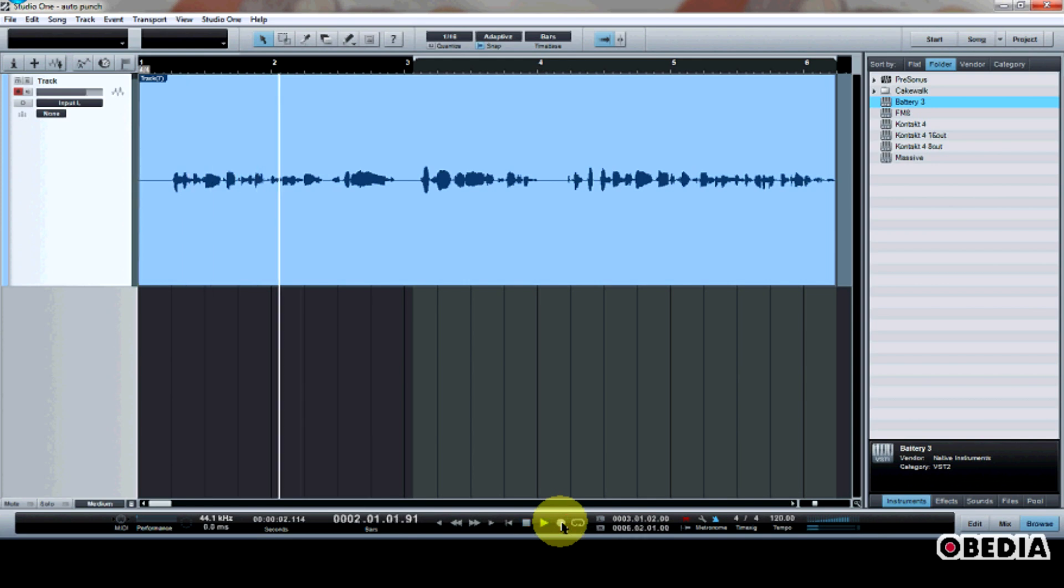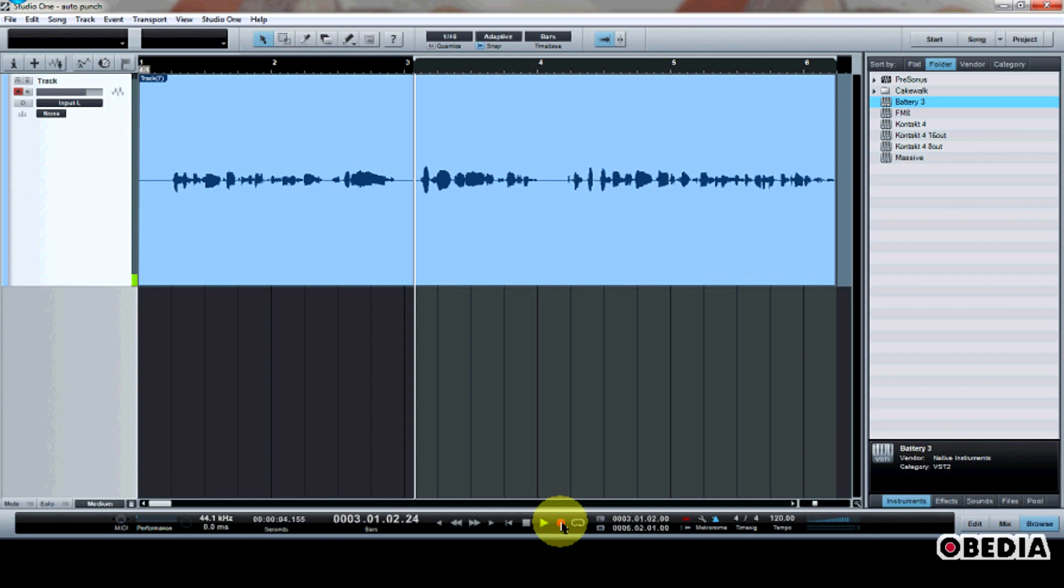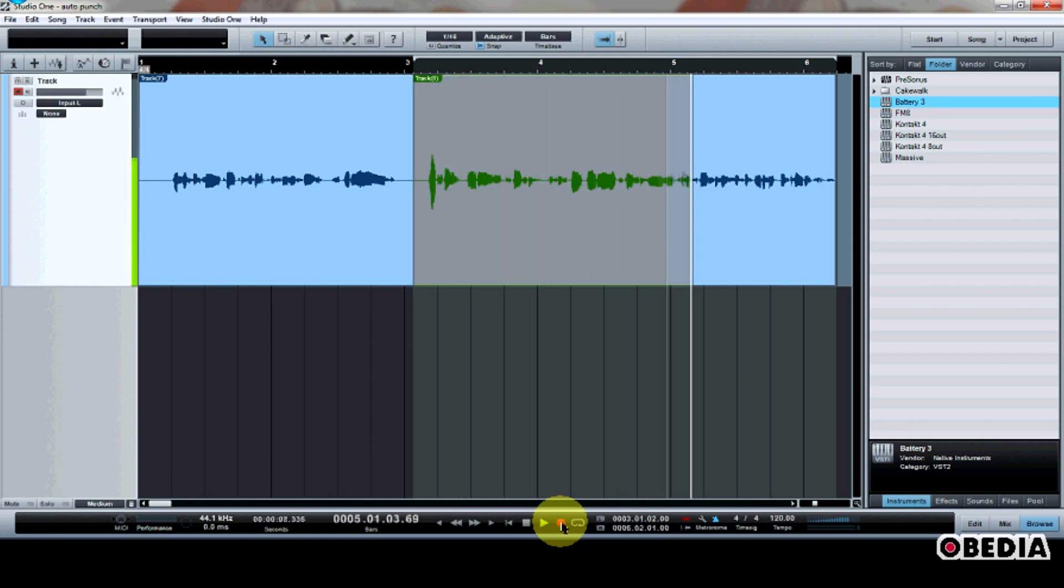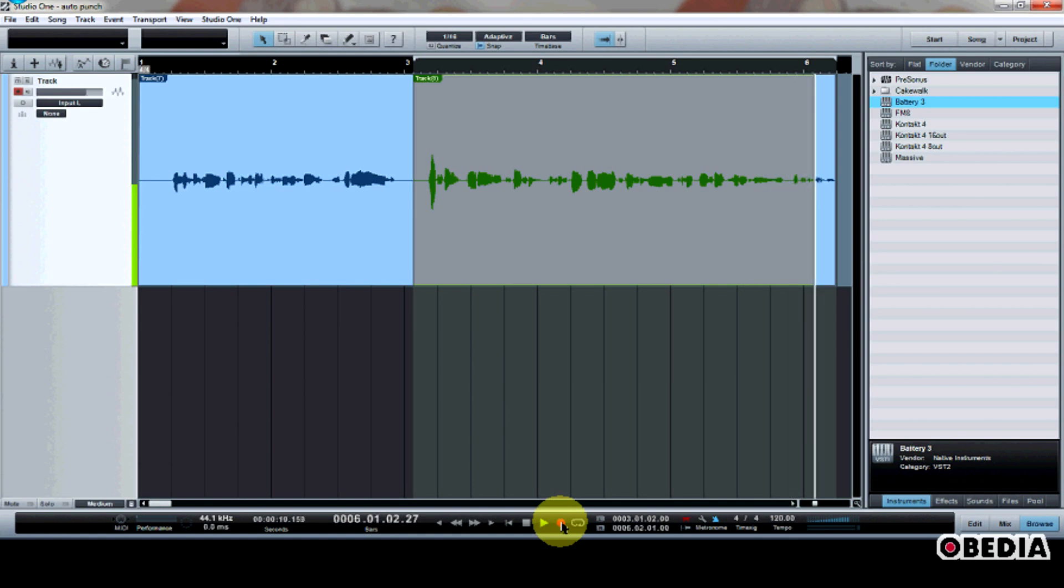This is me talking about PreSonus Studio One digital audio workstation. This is a great audio workstation that I like to make use of many times every day.